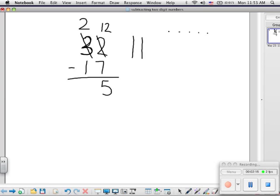And now I can subtract one of the longs, and I'm left with one long, or ten. So 32 subtract 17 is 15. This is the trade first method.